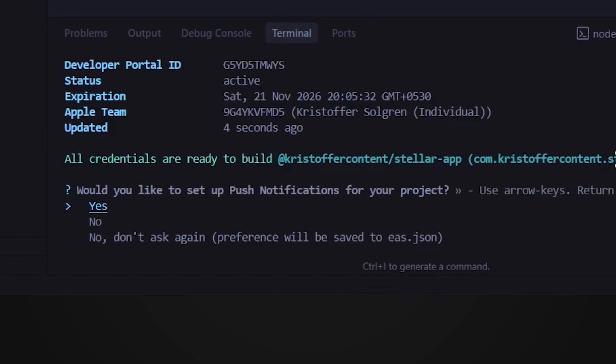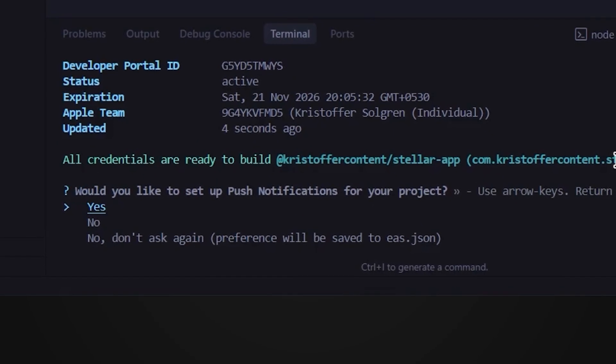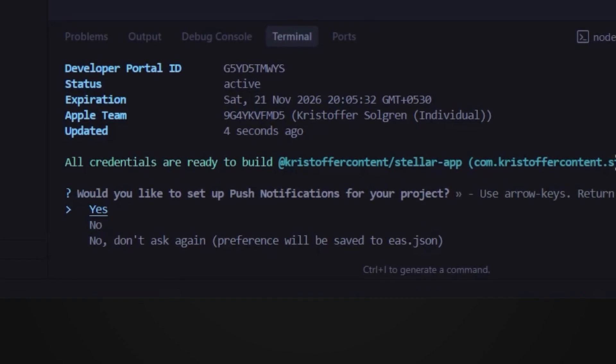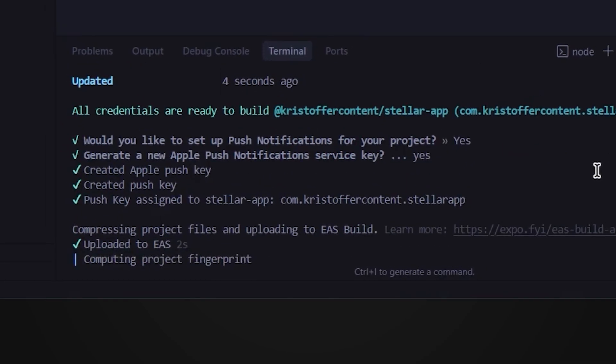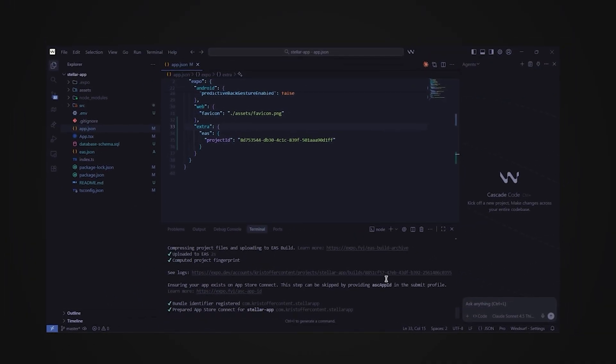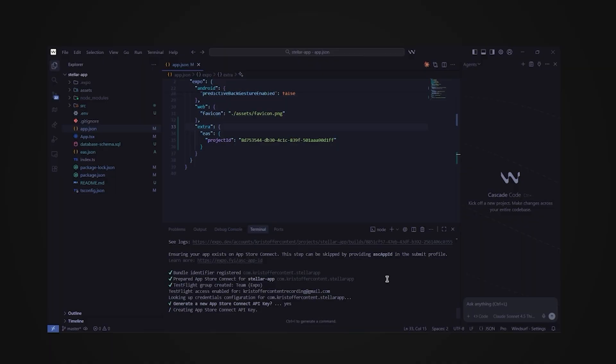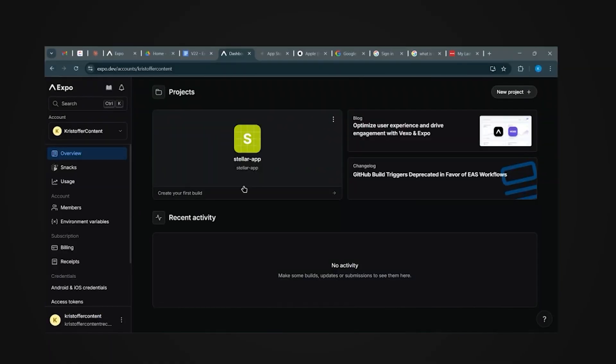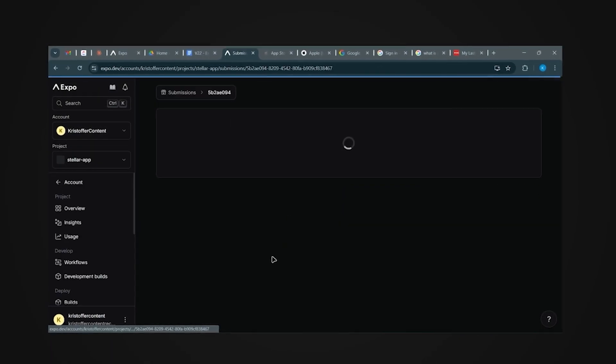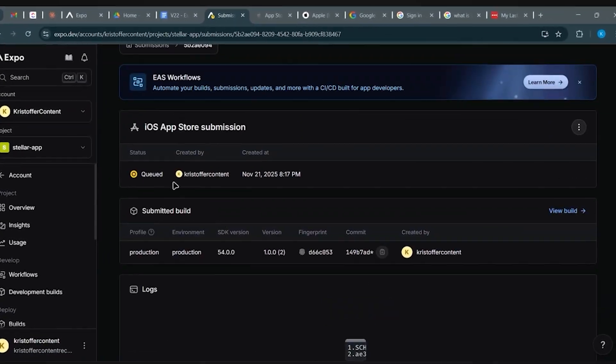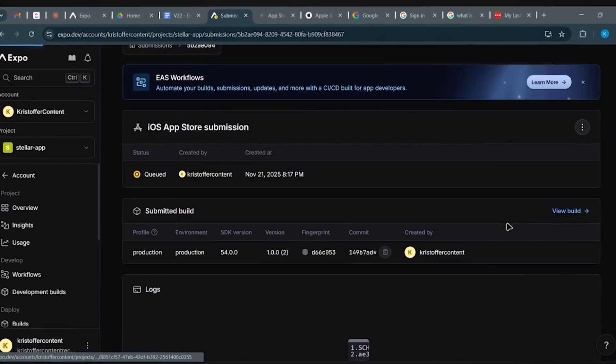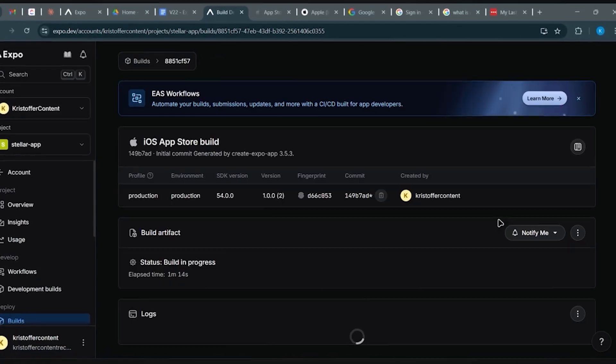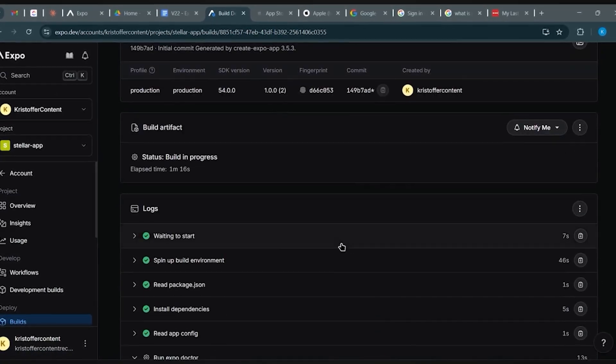And now the build starts. Expo will upload your whole project and run through the build pipeline. While that's happening, flip back to your Expo dashboard. You'll see the build sitting in a queue. You can click view build to see every step it's running through. It also gives you a direct link to the logs if you want the raw details.